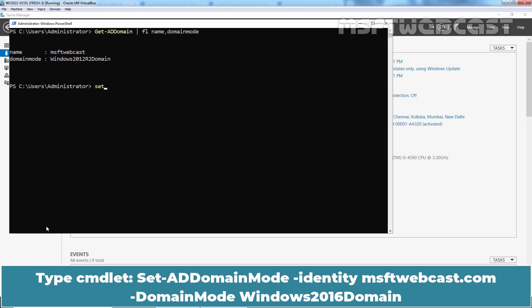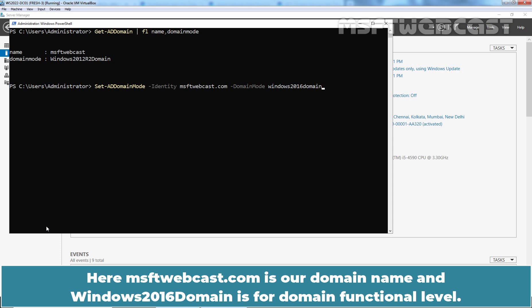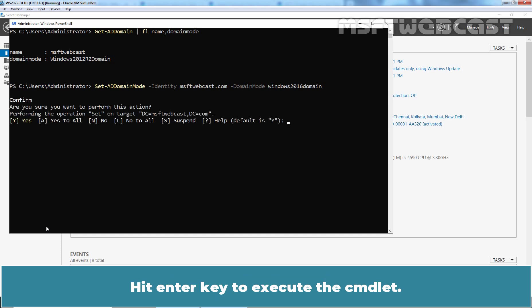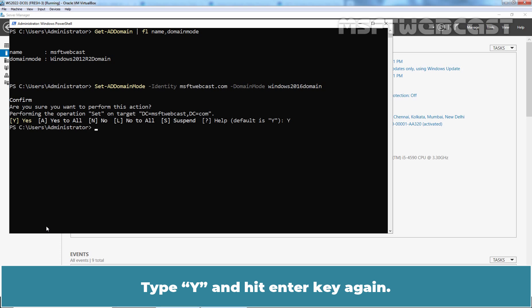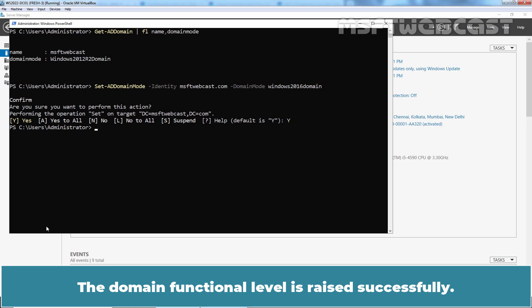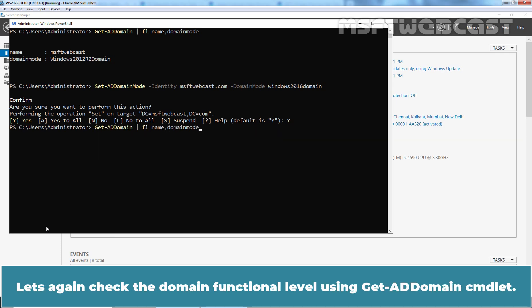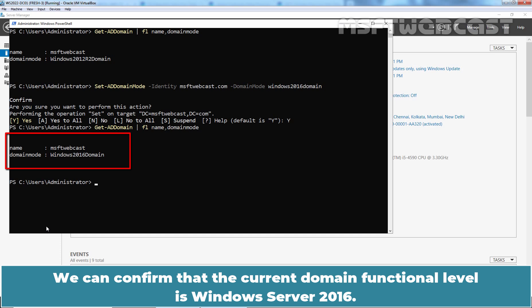Type the command Set-ADDomainMode -Identity msftwebcast.com -DomainMode Windows2016Domain. Here, msftwebcast.com is our domain name and Windows2016Domain is the target domain functional level. Hit Enter to execute the command, then type Y and hit Enter again. The domain functional level is raised successfully. Let's check again using the Get-ADDomain command. We can confirm that the current domain functional level is now Windows Server 2016.